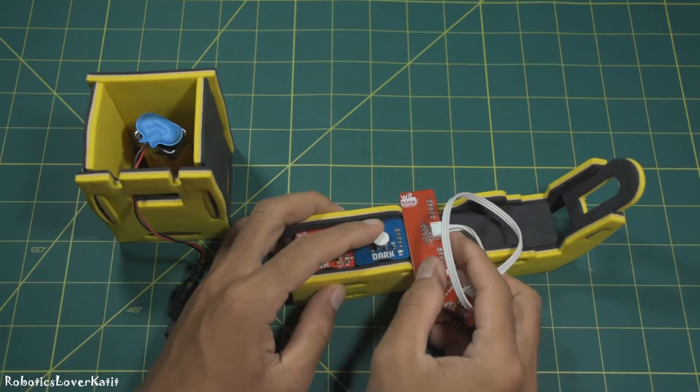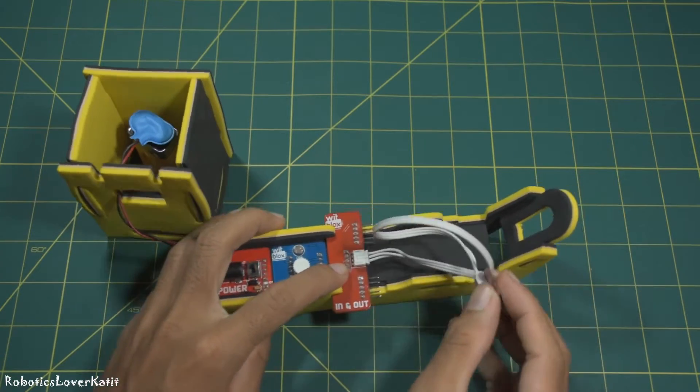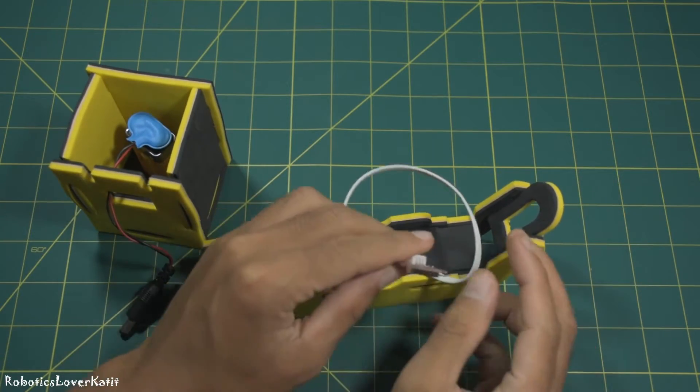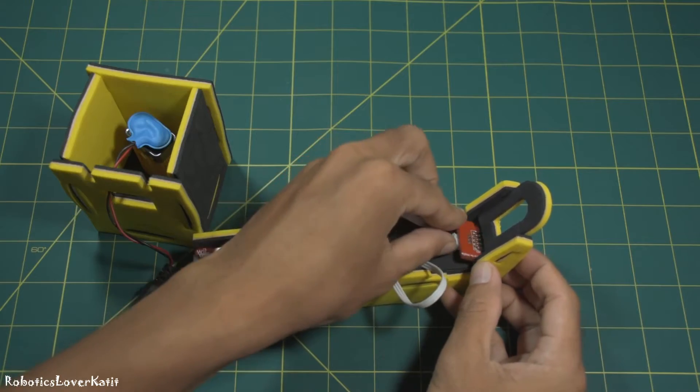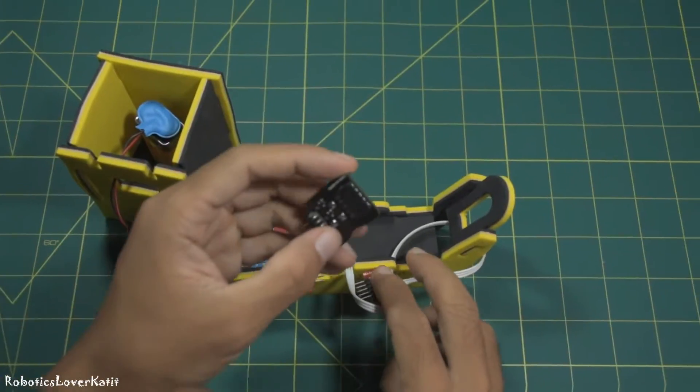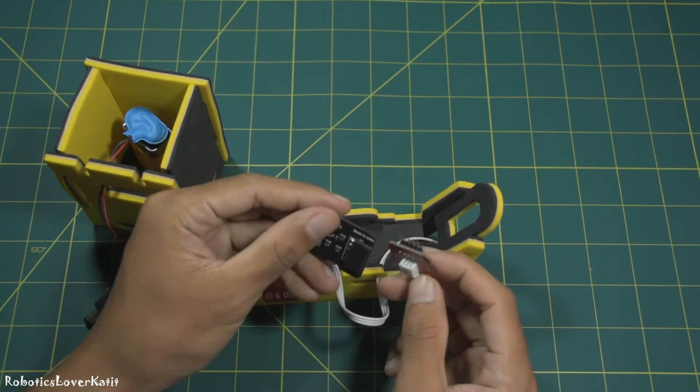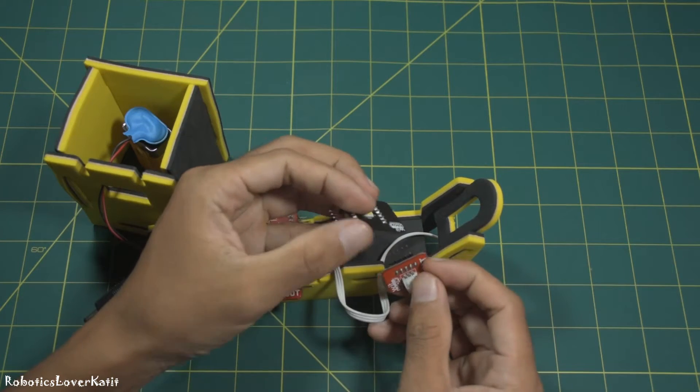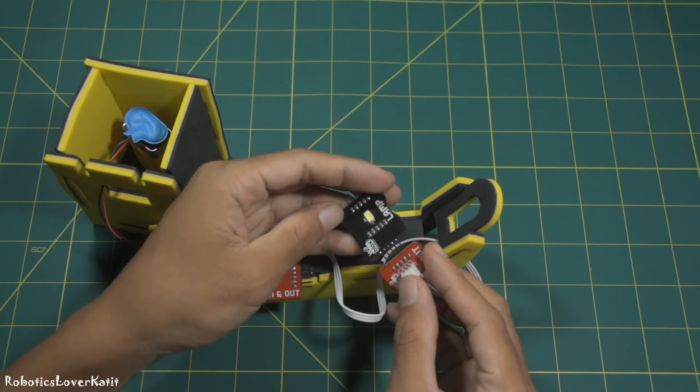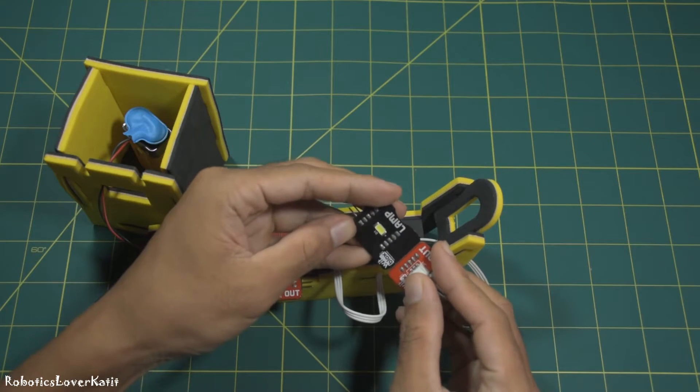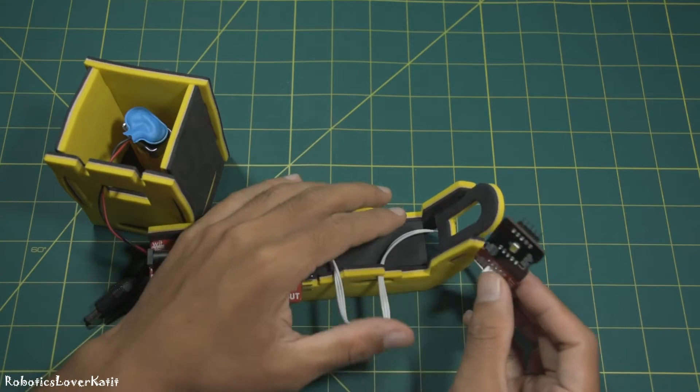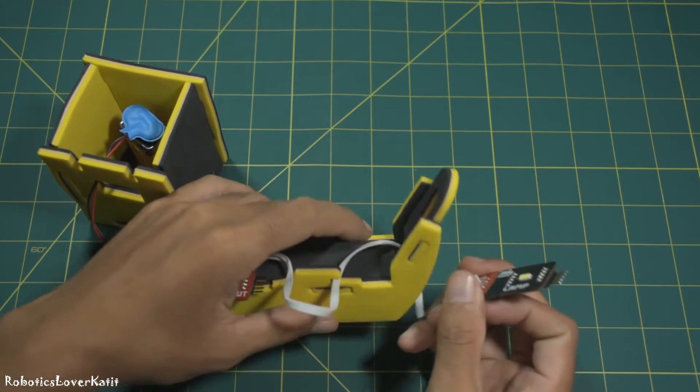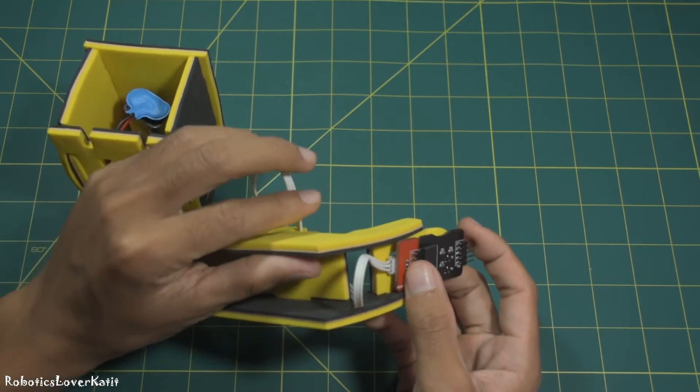Next, connect in-out blocks to lamp blocks, and then put it in this way.